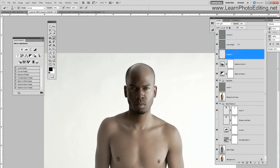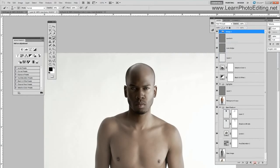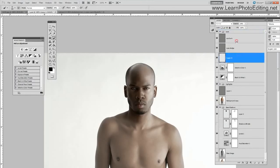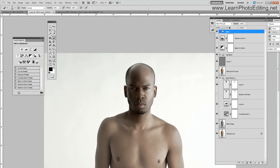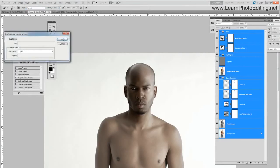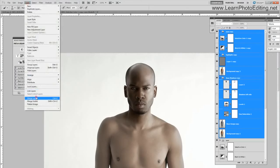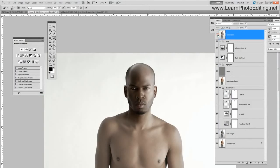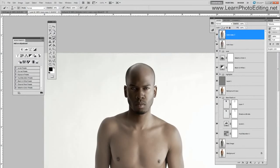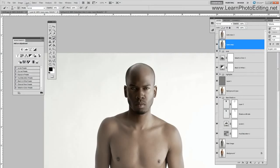I'm just going to put that in a folder — call this 'eyes' — and I'm going to put those three layers in it. And then I am going to smooth out the skin at this point, so I'm going to select everything, duplicate layers, and then I'm going to merge everything I duplicated, and then I'm going to duplicate it a second time. Now let's select the bottom one.